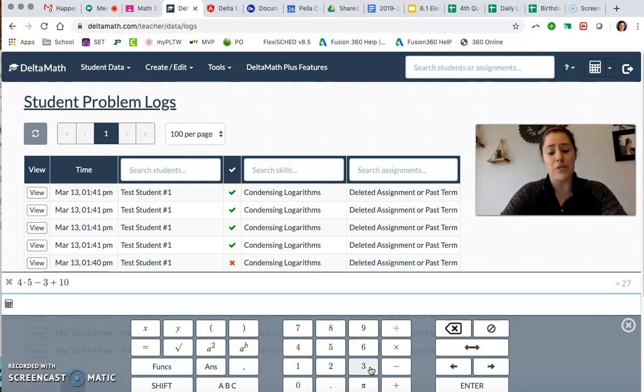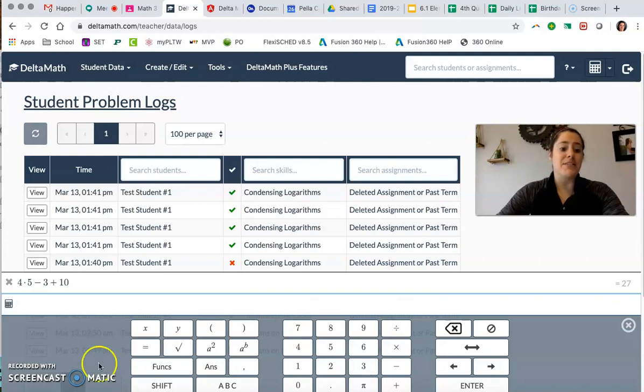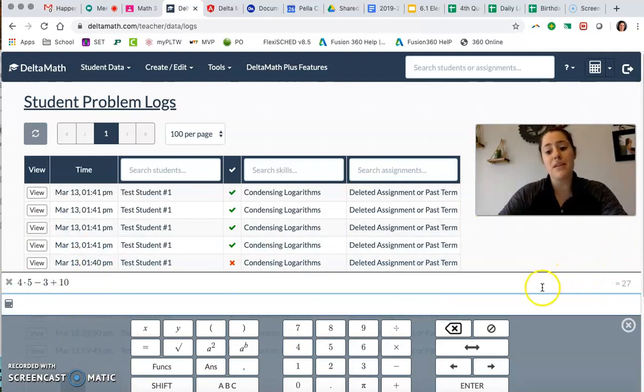It doesn't matter whether you click or whether you type. You can see exactly what you've entered. You can also see your answer over here on the far right.